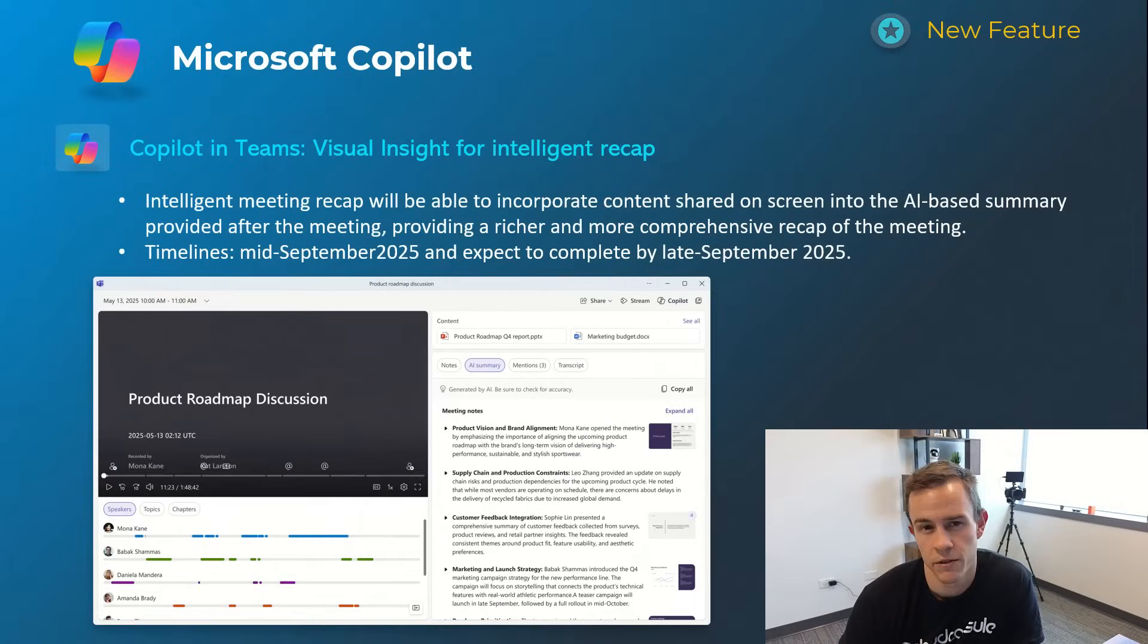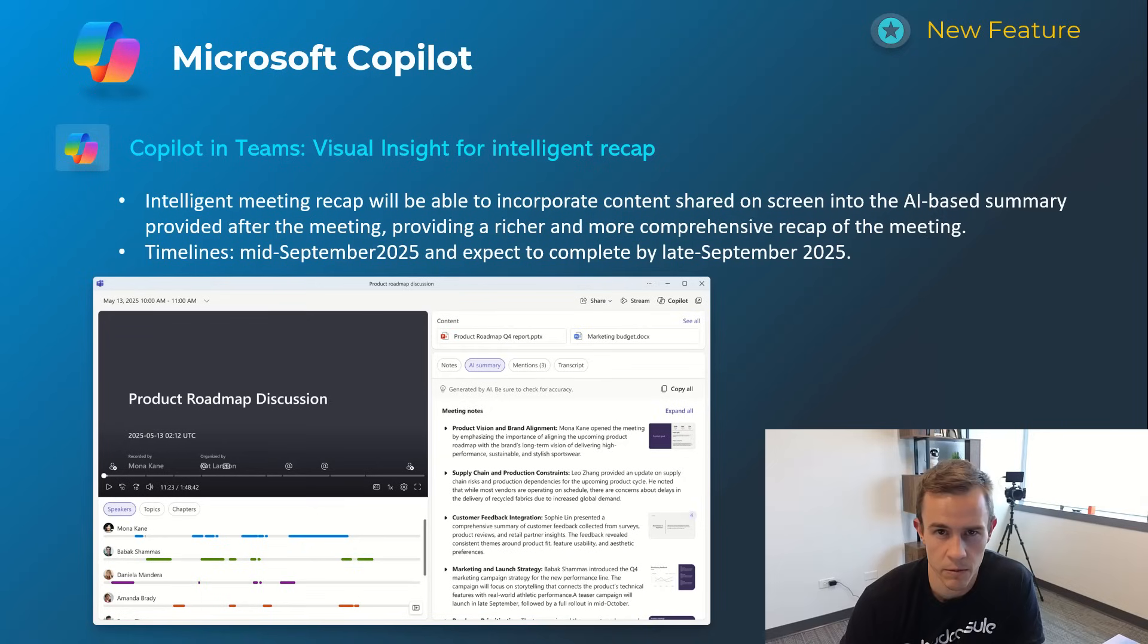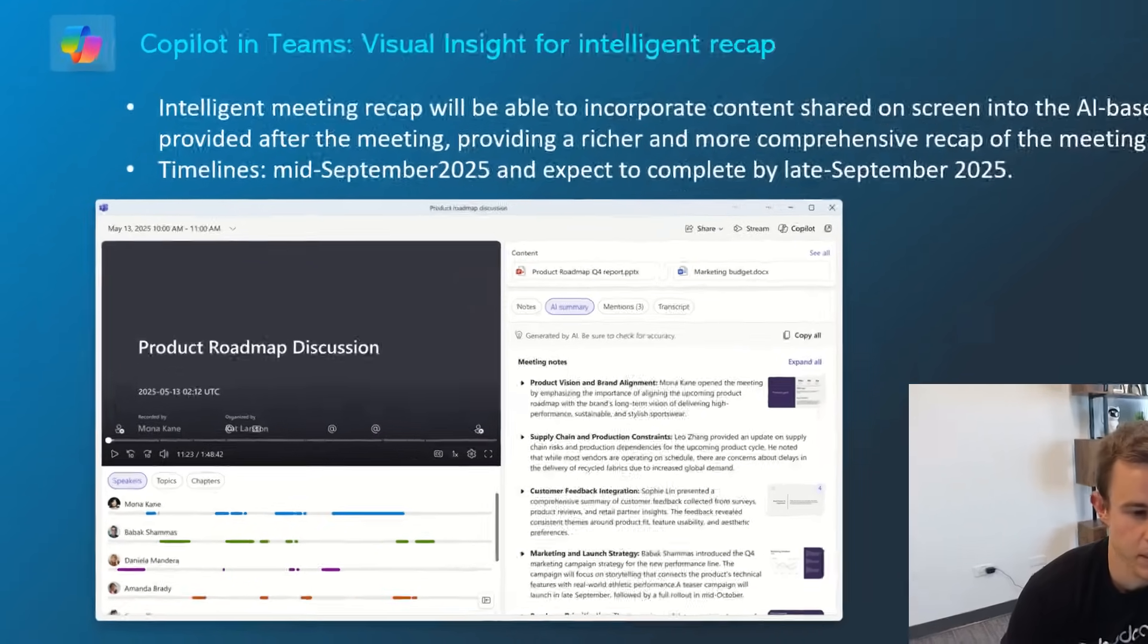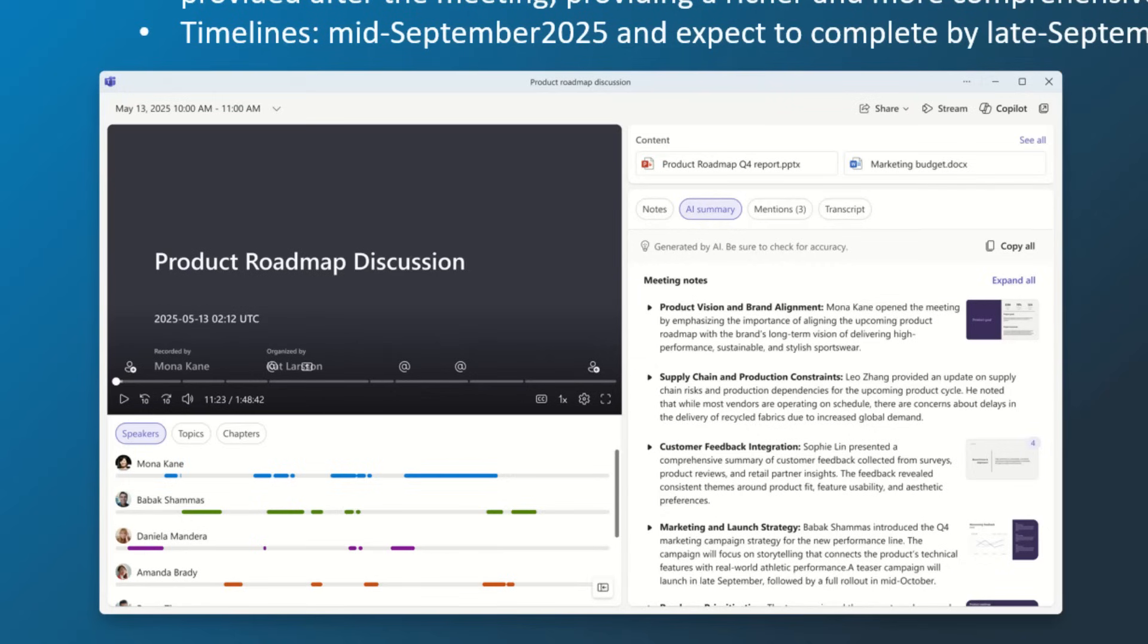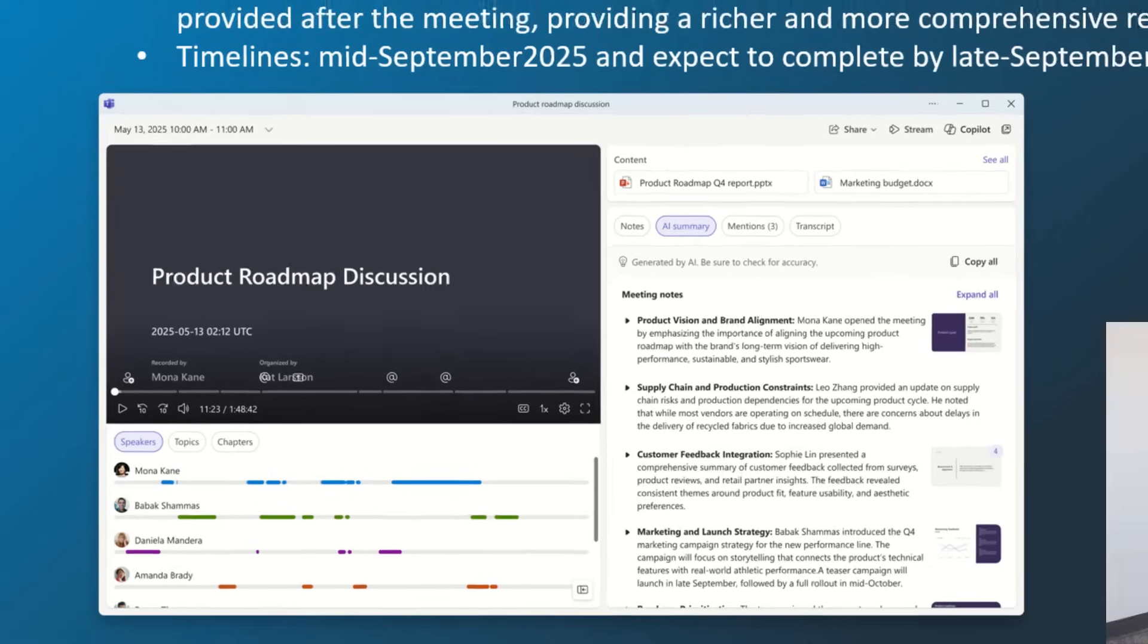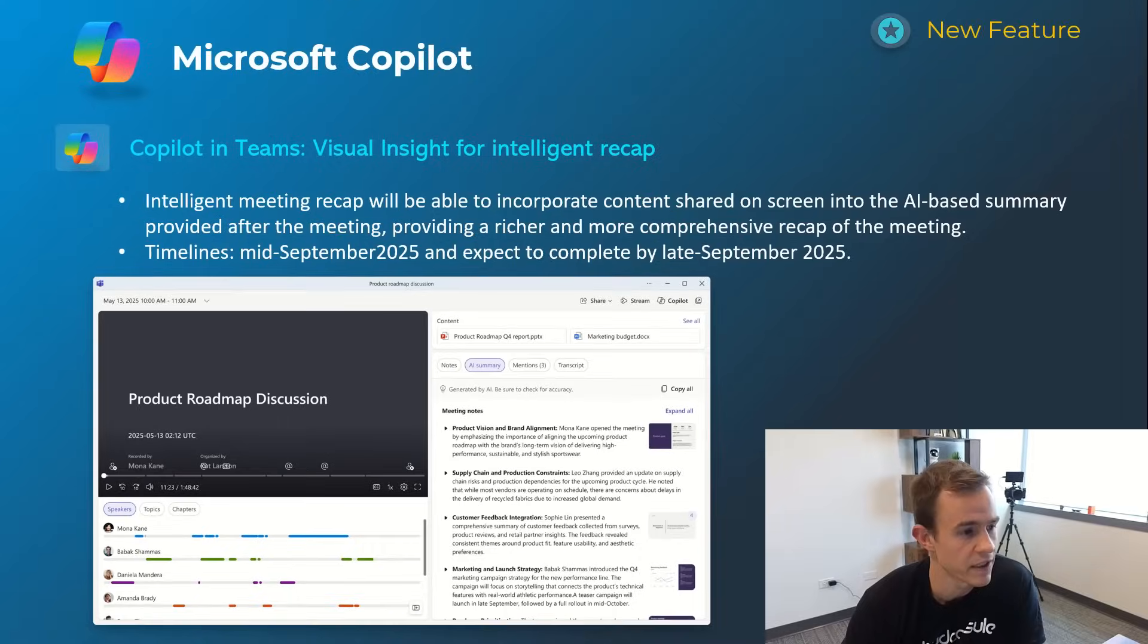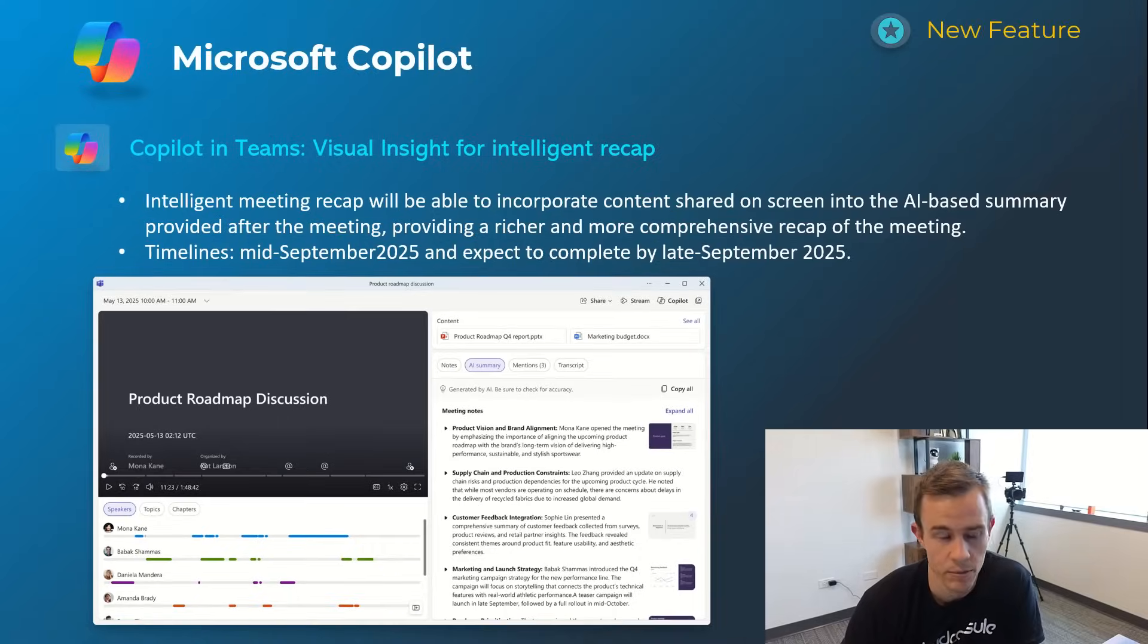Next one here is also expanding off of the existing features for the intelligent meeting recap in a teams meeting where they'll give you the AI summarization and they're bolting on these visual cues if anybody was sharing their screen at that point in time as you can see in the screenshot to help tie back to the meeting note as well as the visual for remembering that and just putting the pieces together a little bit cleaner. I think it's a great enhancement to what was already existing. It'll happen mid-September and be complete by late September.